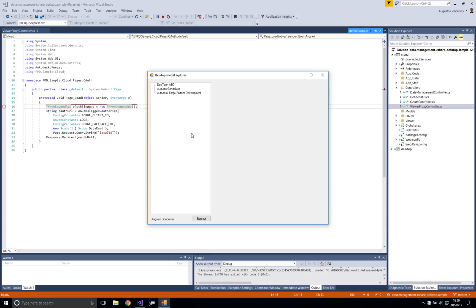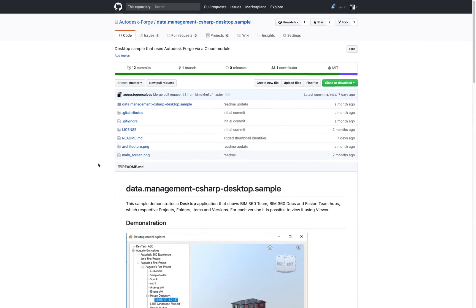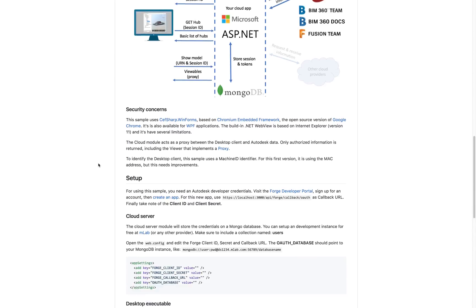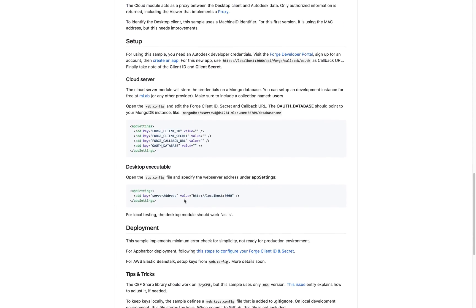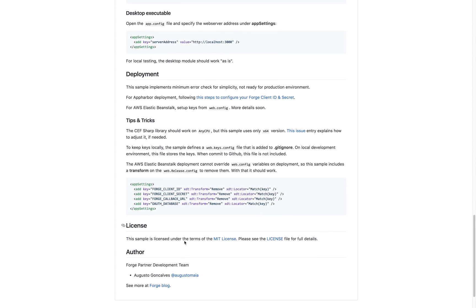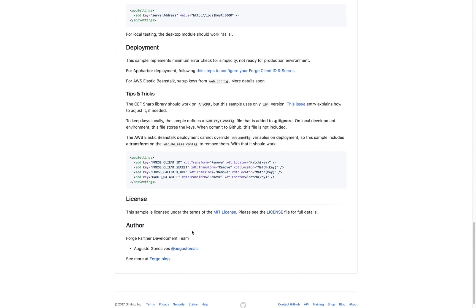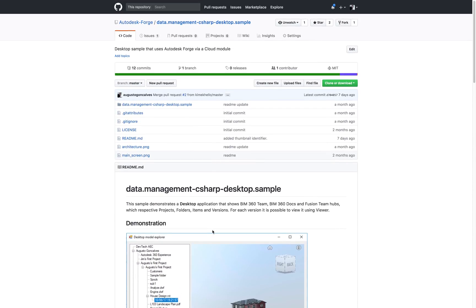This session ID is just something that was made up for this sample — it's a token that the Cloud module sends to the Desktop module. You can find all the sample code and description on GitHub, including the variables, how to deploy, and there are some tips and tricks as well.